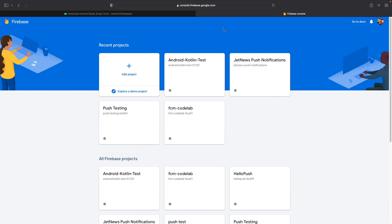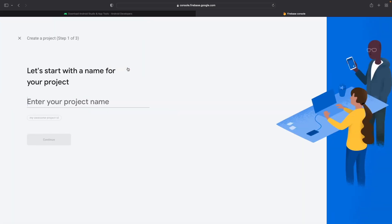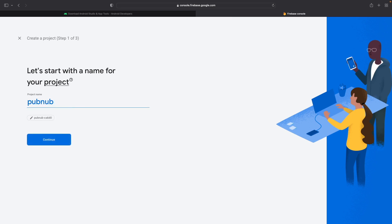Press the Create a Project button and enter in the name of your project, or click on Add Project if you already have projects already made. Enter in the name of your project, such as PubNub push notifications.